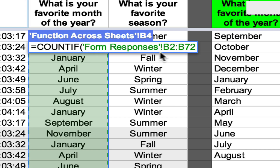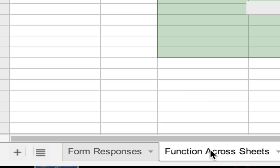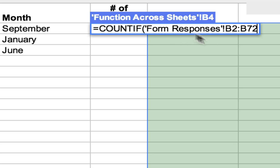You'll notice something new. It kept the same range as we used last time, B2 through B72, but it added these two words: 'form responses' — in single quotation marks, followed by an exclamation point. That's how a spreadsheet designates a certain sheet in your workbook. Notice the sheet with this data is called 'form responses.' It has to add that because the formula needs to know what sheet to go get the data from — count if that range, but look on a different sheet.